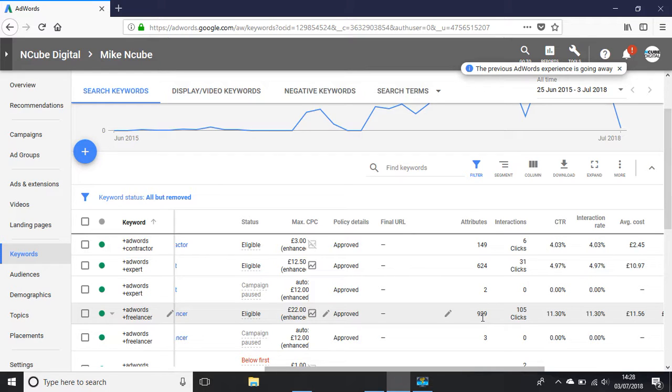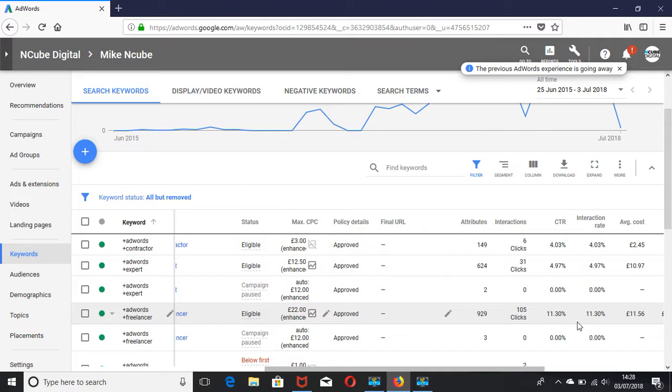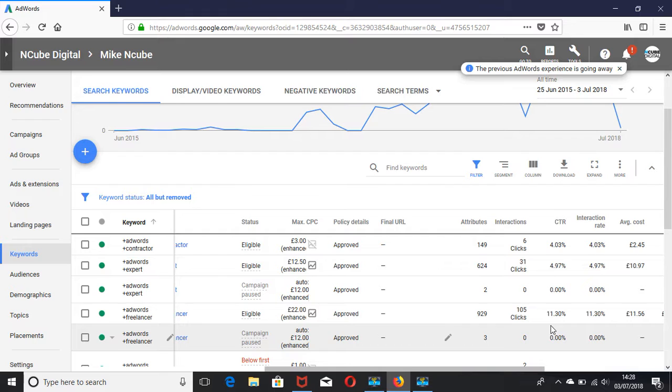The AdWords freelancer modified broad match keyword has had 929 impressions and 105 clicks, and that's a click rate of 11.3 percent. So that's just the rate of conversion, if you like, of people that have seen the ad and clicked through. You obviously want to try and achieve higher click-through rates.